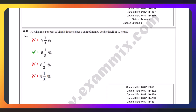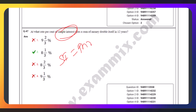I will try to get a simple interest. I will try to get a formula. The formula is PNR by 100.